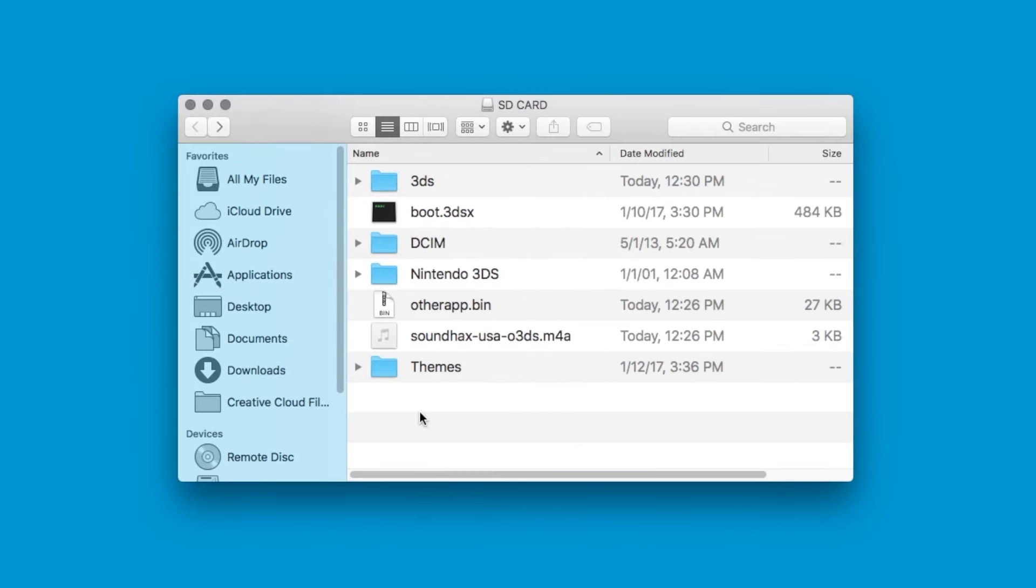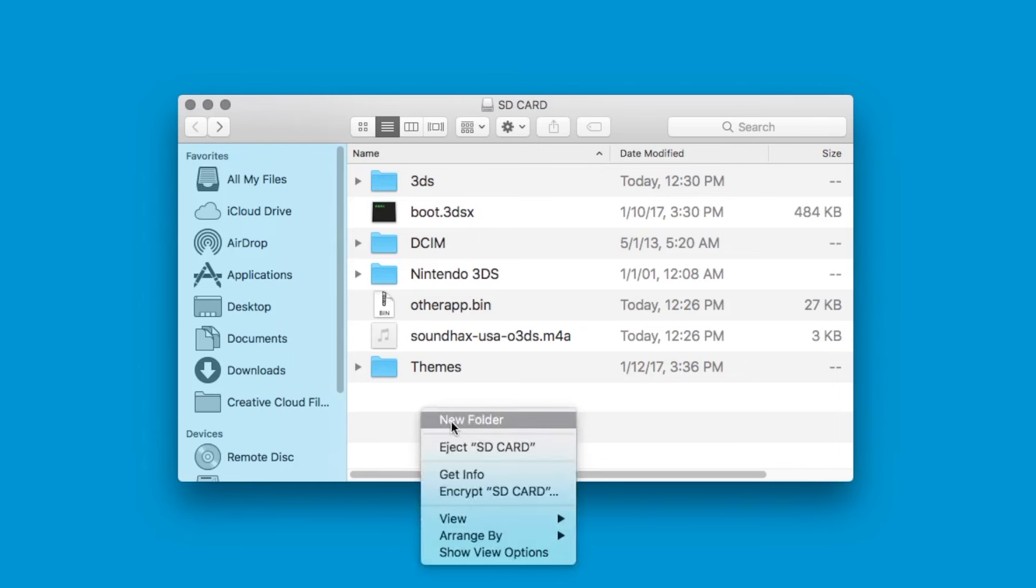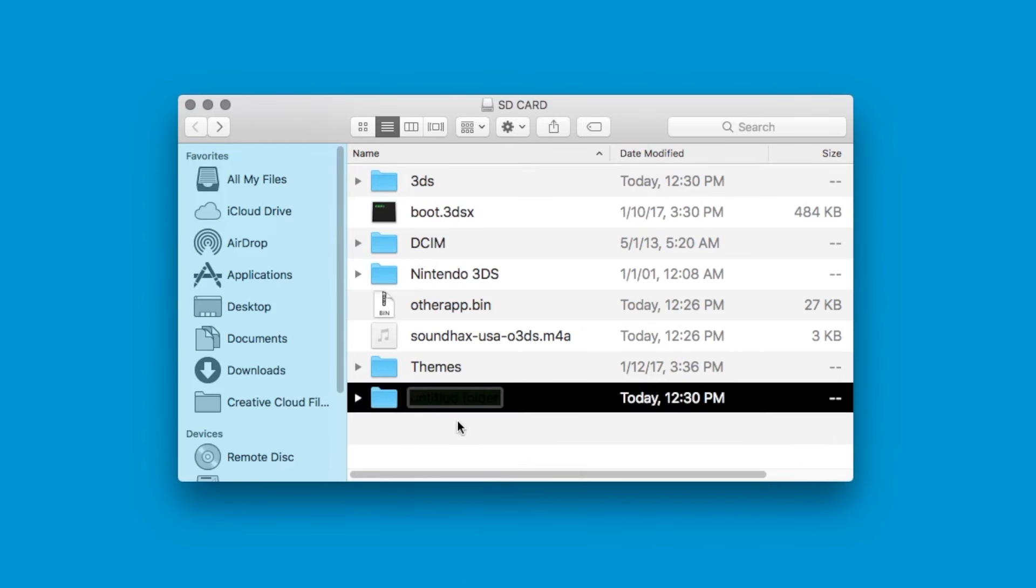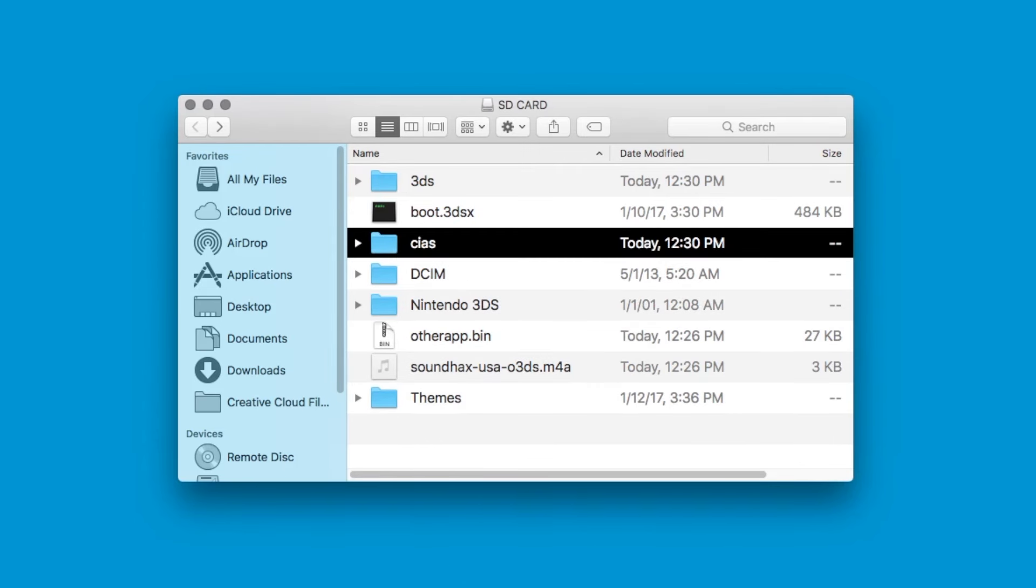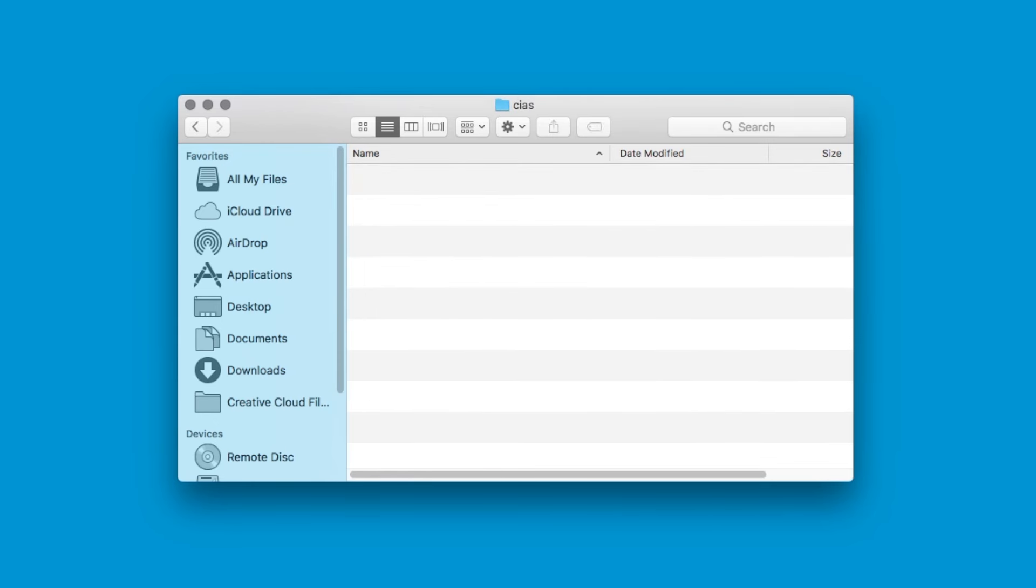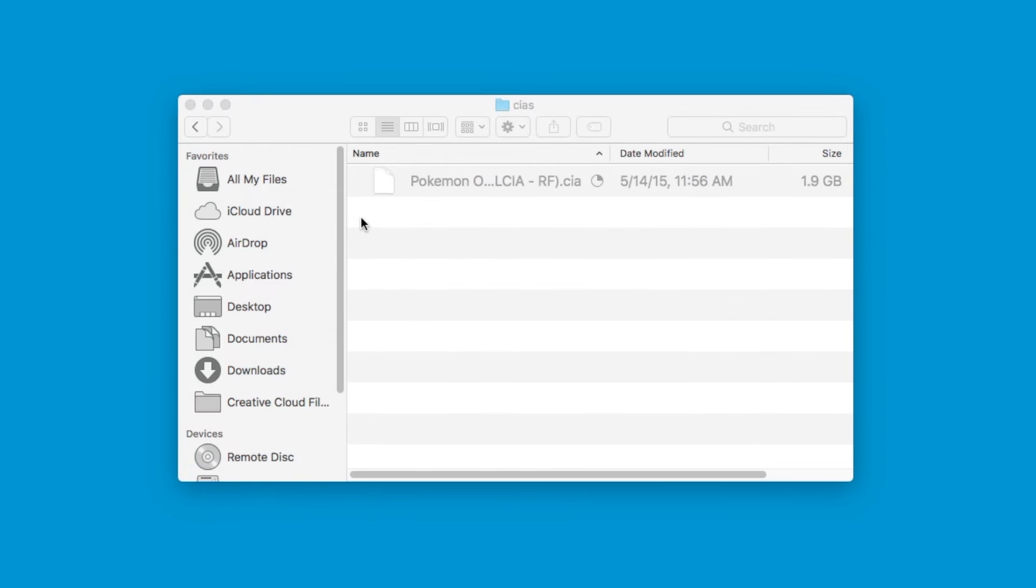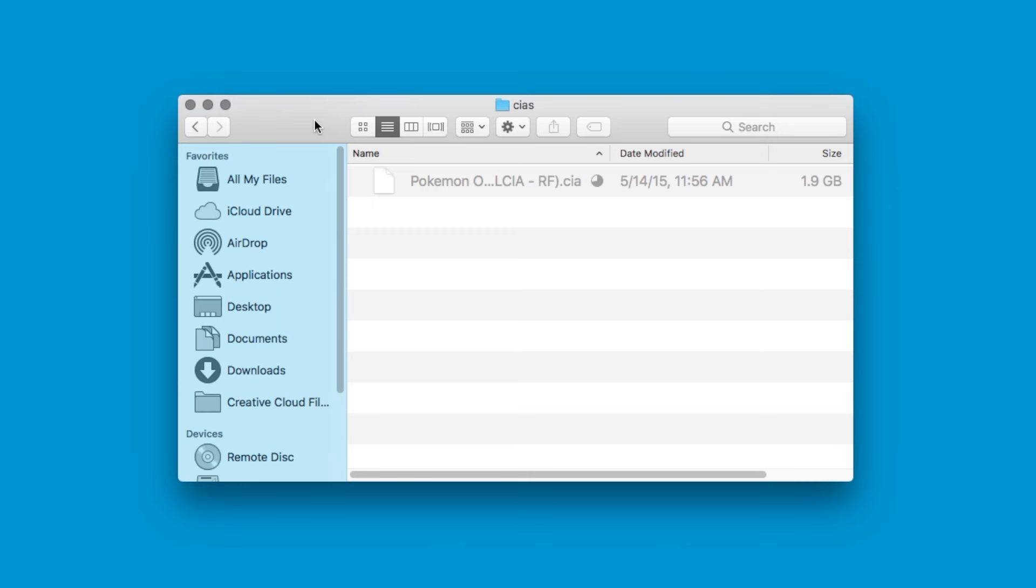So, now that we have FBI in our SD card, we're also going to have to create a new folder on the root of our SD card which is CIA's. Here, we're going to place our legit CIA's that FBI will be able to install. Now, I already got a legit CIA that I'm going to be installing onto my device because I want a backup of my Pokemon Omega Ruby and you guys can do the same. However, I'm not going to show you where you can download legit CIA's. That's completely up to you. I'm just going to be showing you how to install them now.